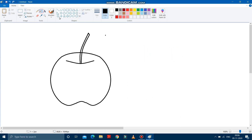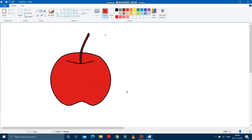It's joined. Now we can fill color. We can fill brown color for the stalk. And red color for the apple. See, it is done.